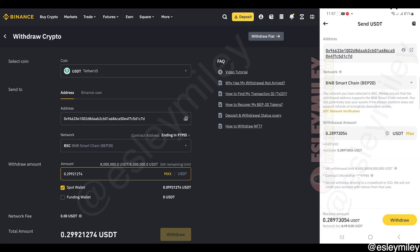That is how to send USDT from Binance to Binance. Like if you like, comment, subscribe, and thank you so much for watching.